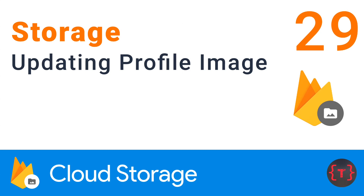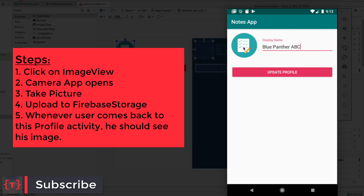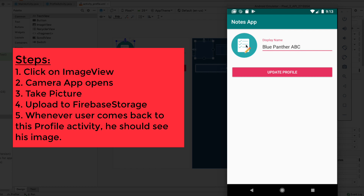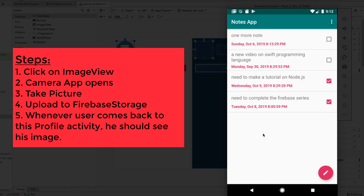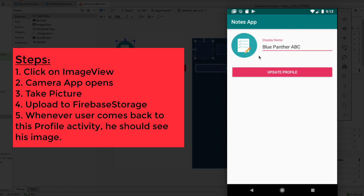Welcome back. In this last part of the series, whenever we click on the profile icon, the camera app should open so we can take an image. That image gets uploaded to Firebase Storage, and whenever the user opens the profile activity, the image should be automatically downloaded into the image view.